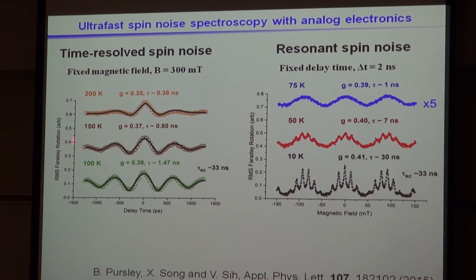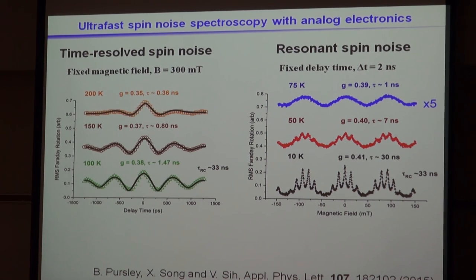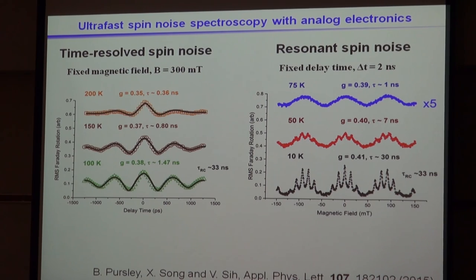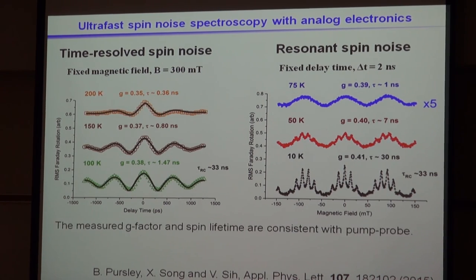That turns out to be an interesting feature. Using this method of time-resolved spin noise, the signals you can measure are kind of limited by your delay range, or ultimately by your laser repetition period of 13 nanoseconds. But because we can measure all these additional correlations and fit to see what the different terms in that sum are, we can actually access much longer spin lifetimes — we can measure spin lifetimes of like 30 nanoseconds, a lot longer than our laser repetition period with no problem. It's consistent with pump-probe measurements, but it allows us to measure things without optical pumping.